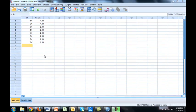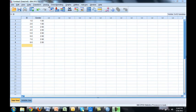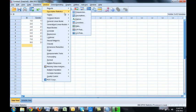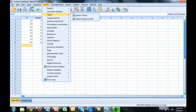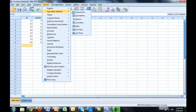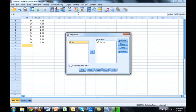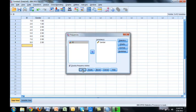Now we'll learn about values and labels. Let's run a frequency again on gender. Analyze, descriptive stats, frequencies. Okay gender is still there from before. I hit okay.